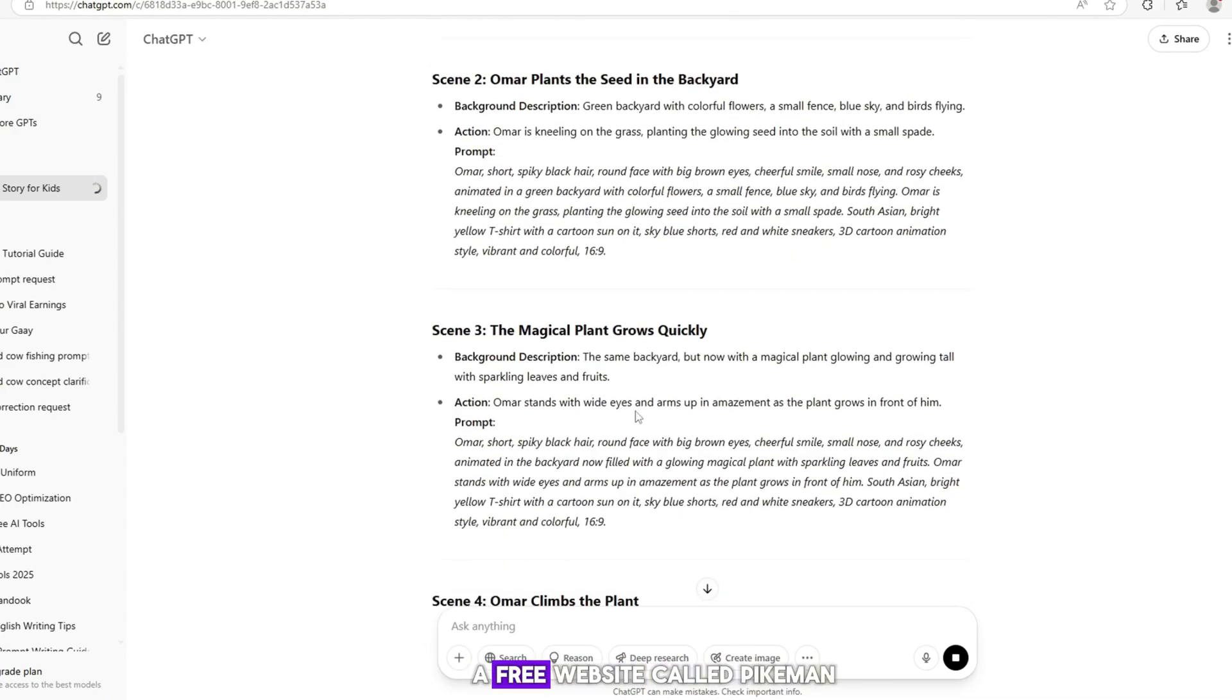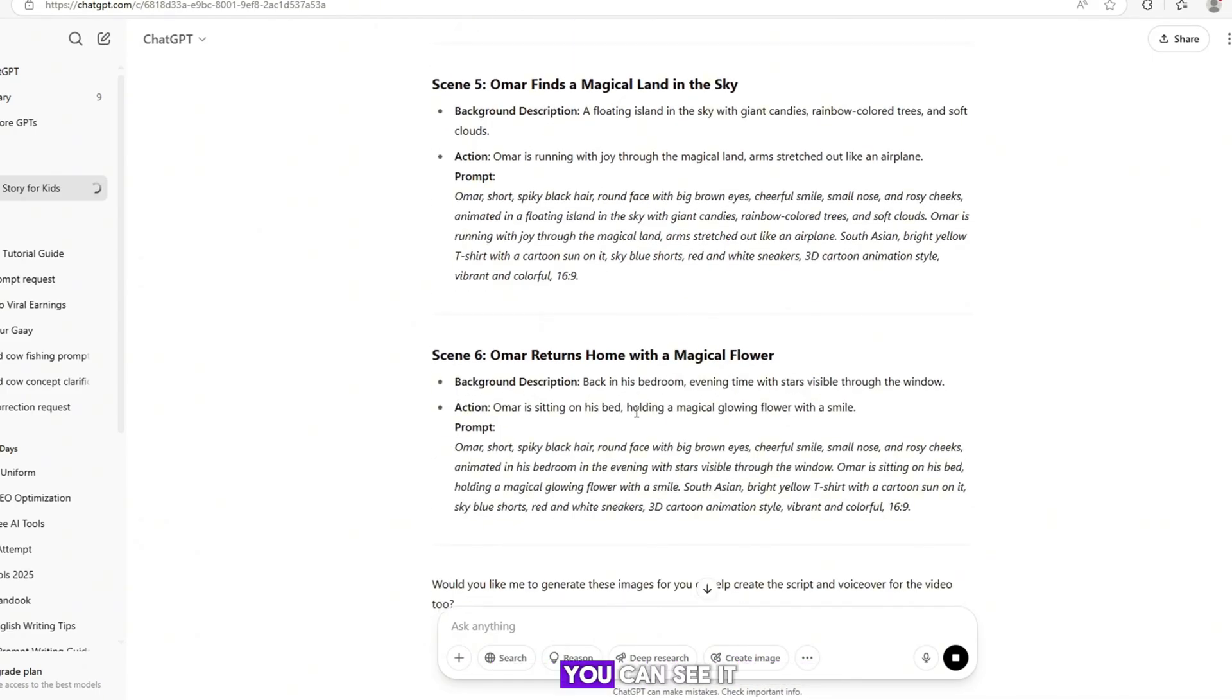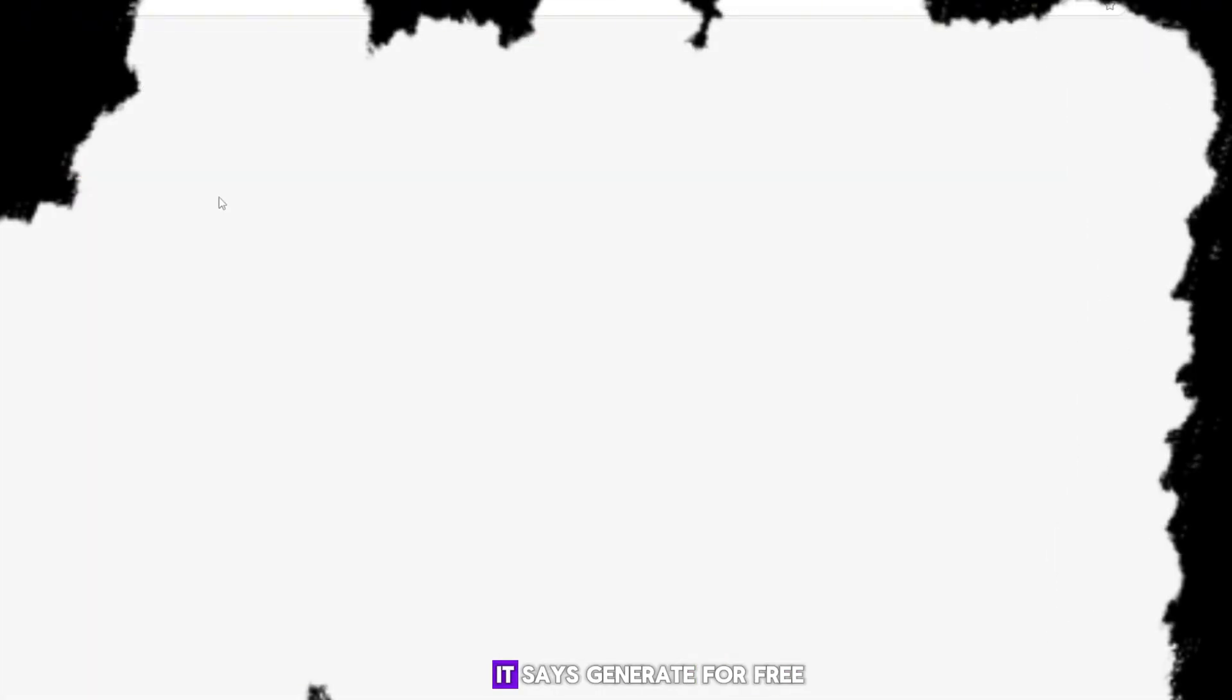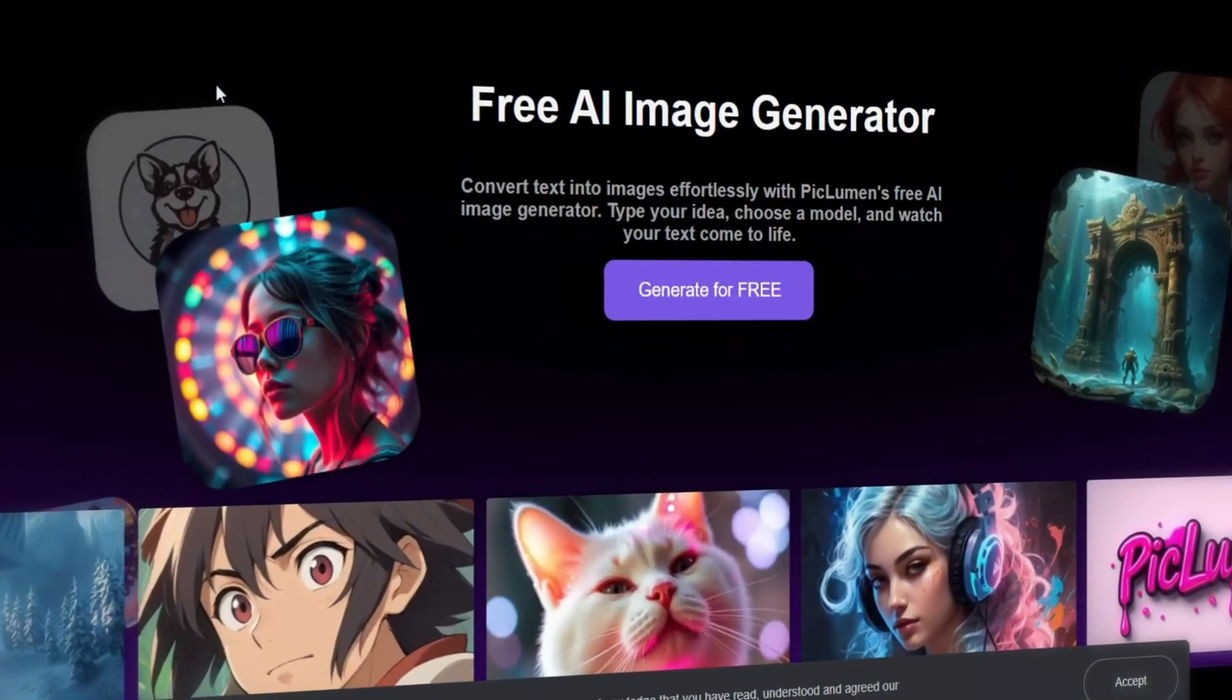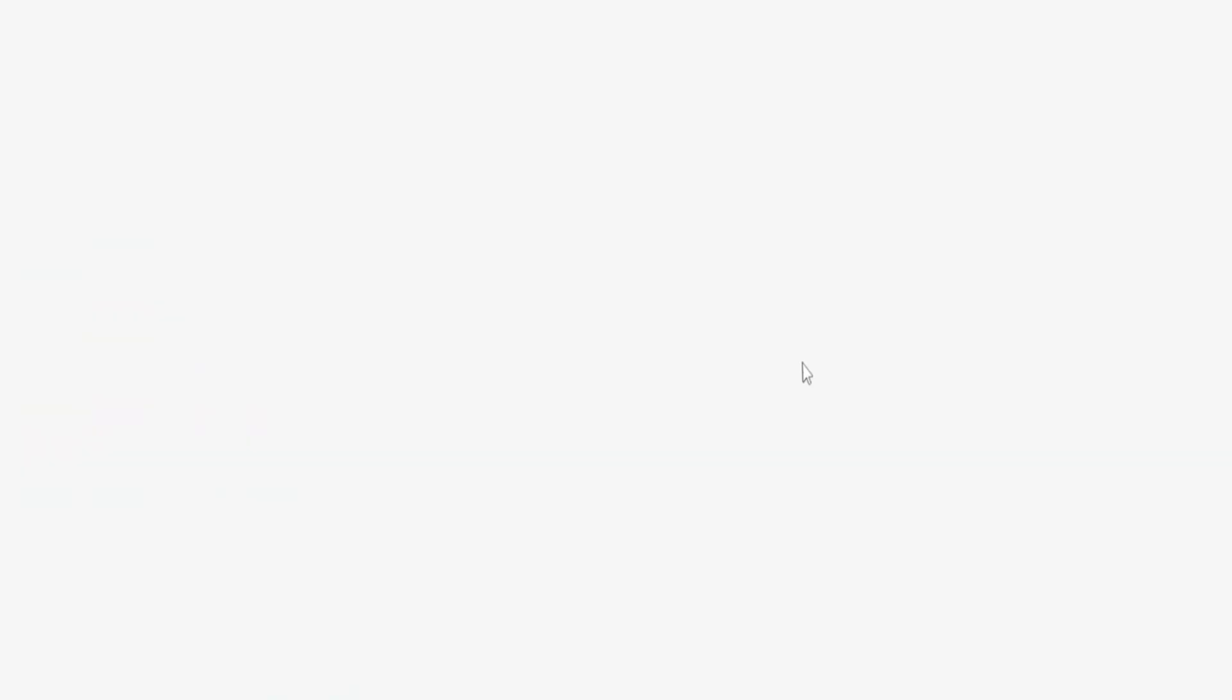After that, go to a free website called Peeklemen. You can see it clearly on the top. It says, 'Generate for free.' Here, you can create images for free.